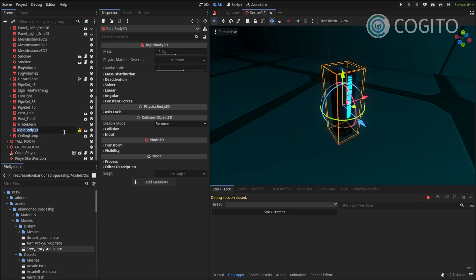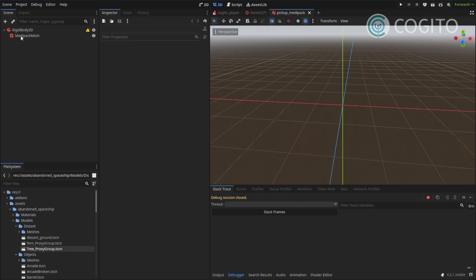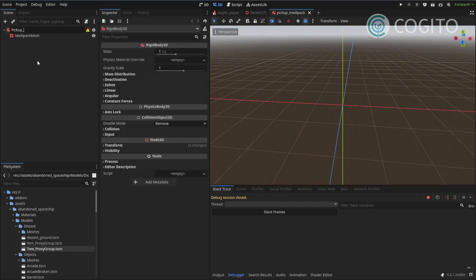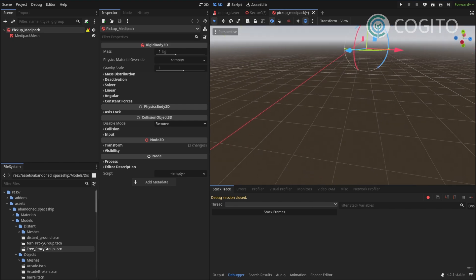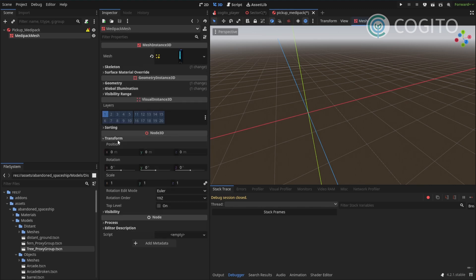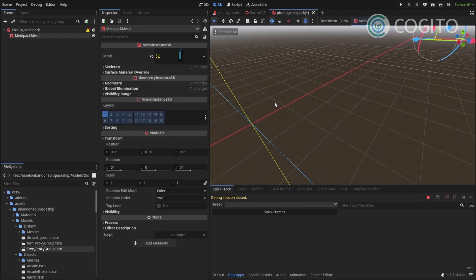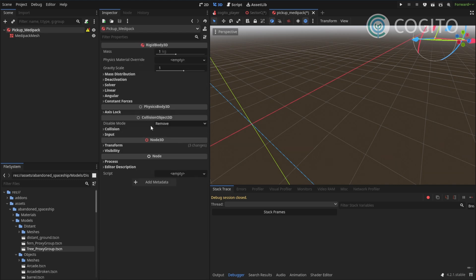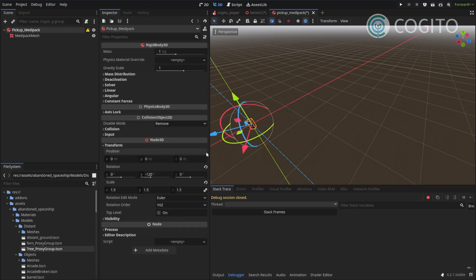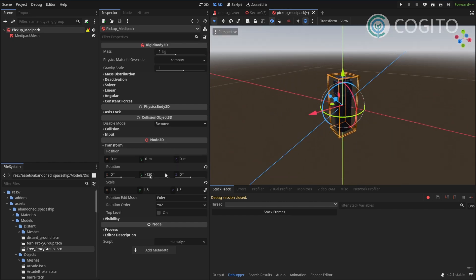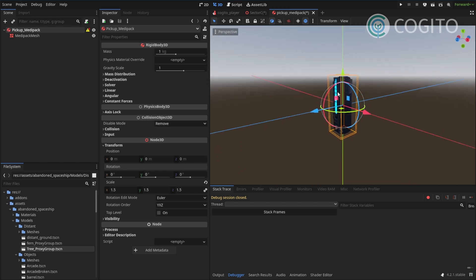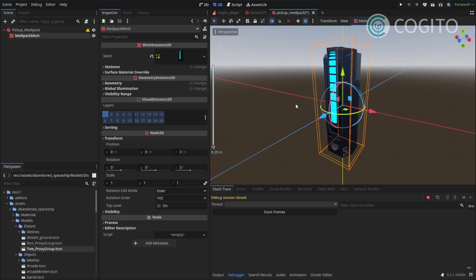I'm going to rename this to pickup MediPack and open the scene. I like having 'pickup' in the name to make it really clear that this is a pickup item — whenever I have to spawn items in the world it makes it really easy to filter for them. Once we're in the scene, the mesh is offset so I'm going to reset the position and orientation.